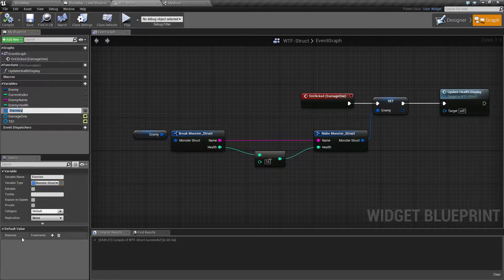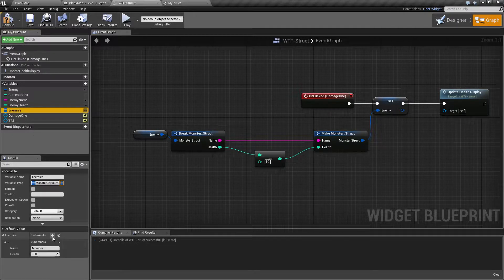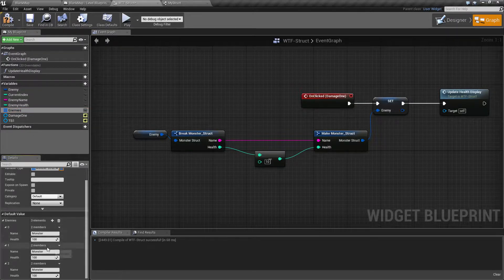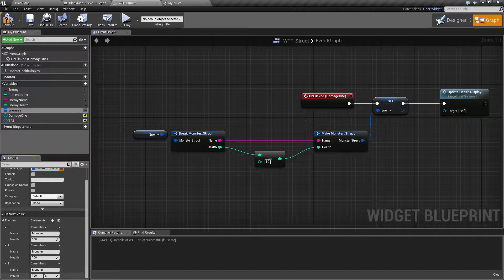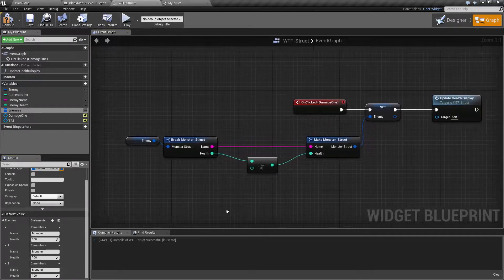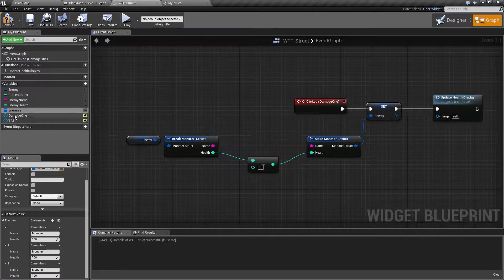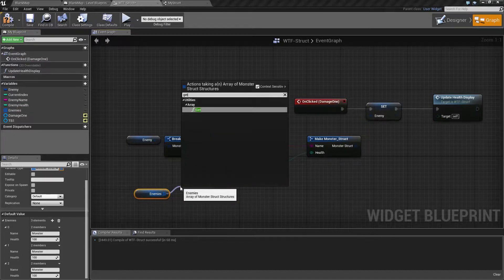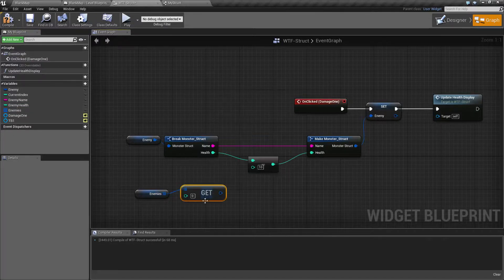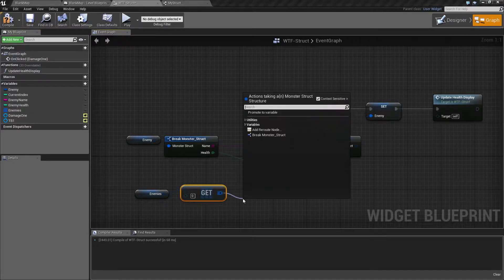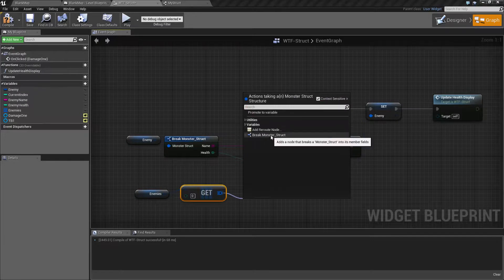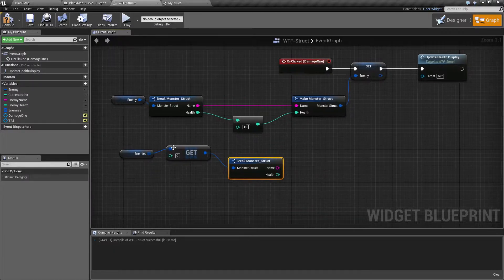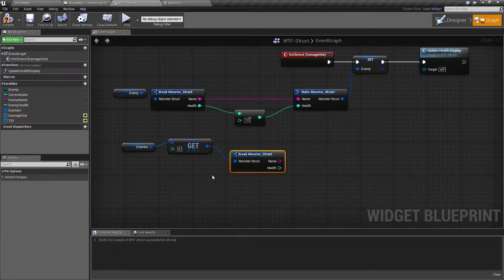So in here, you'll notice we have different elements and each element contains the variables and that's it. You would work on it, you would take your actual enemies and then you could break it apart by getting the correct one and then you break that apart into your monster struct. And then there's your variables for the first one.